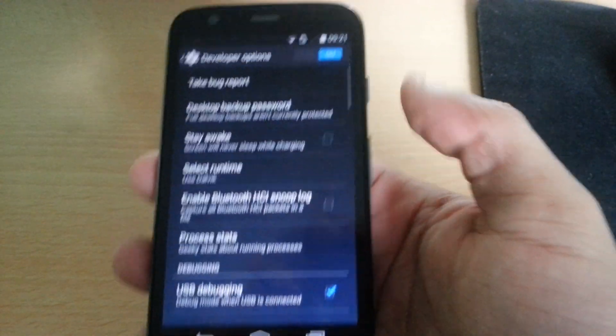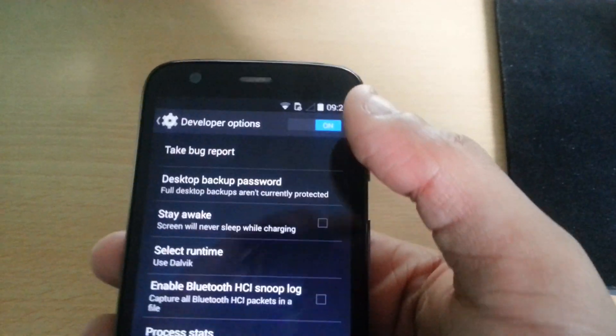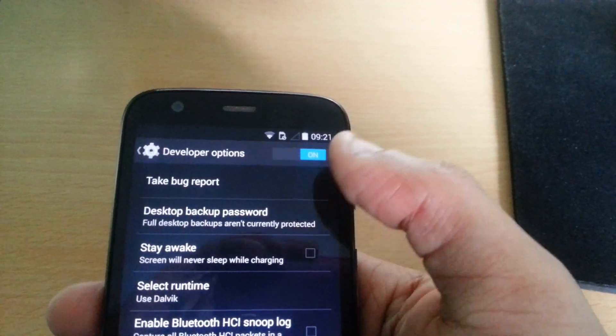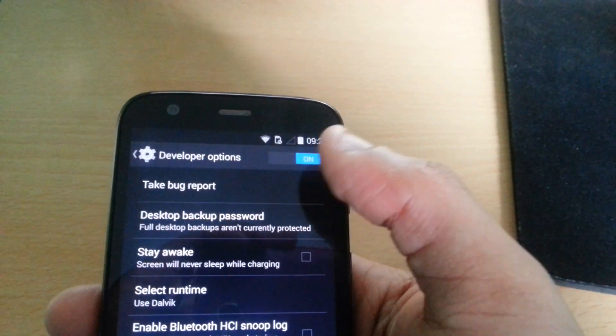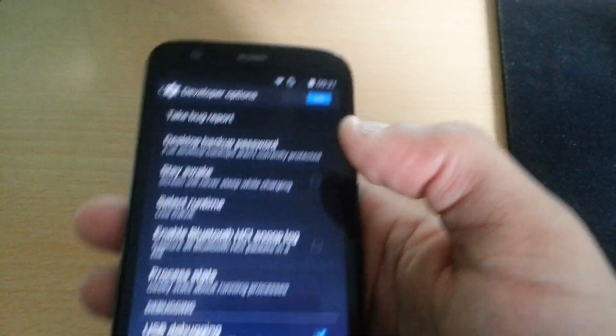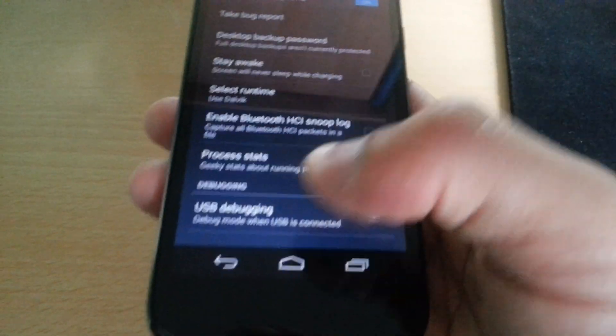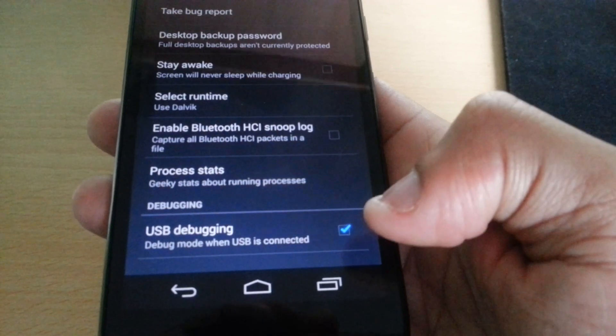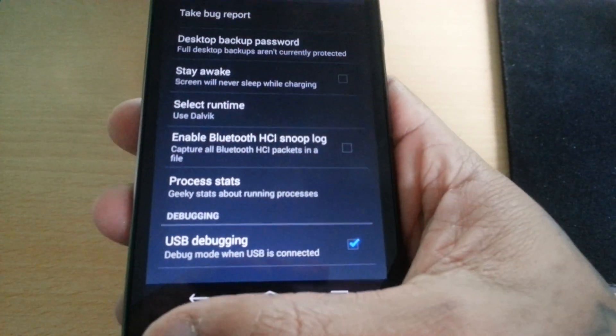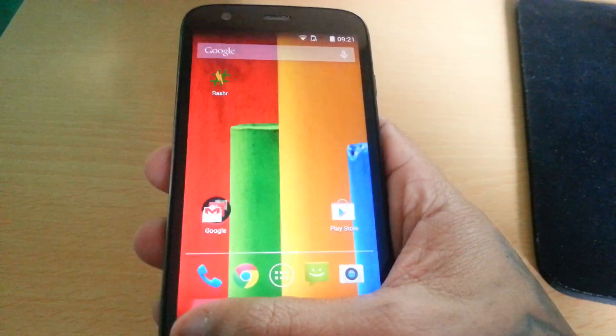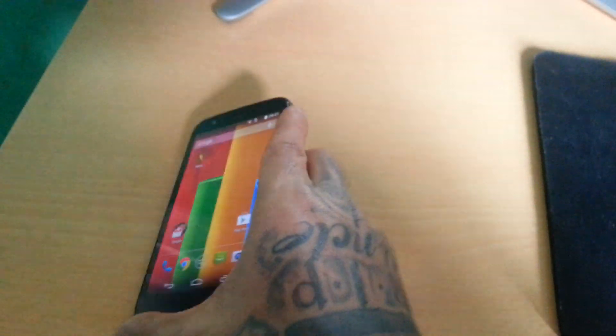Just select that and where it says developer options make sure that's turned on, and where it says USB debugging make sure the box is ticked. Then you can put your phone down.